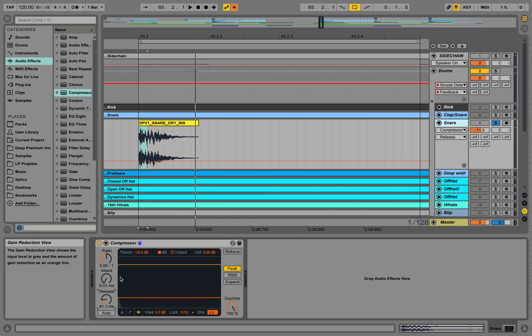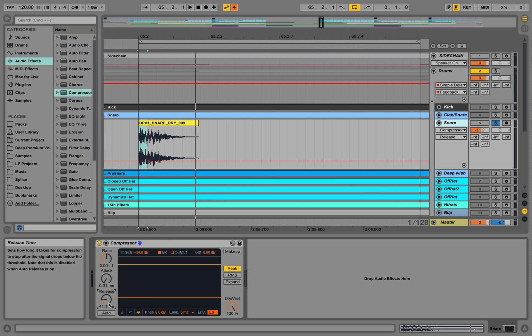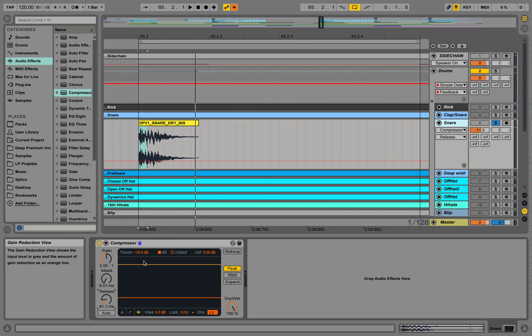For something like drum sounds, you use shorter attack times because most of the time you want to mess around with the transients of the drum sounds. You use also sometimes shorter release times. And if you go to deeper frequencies with longer notes, you can increase attack times and release times.